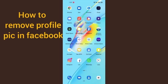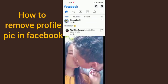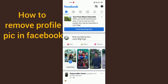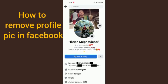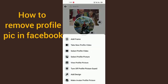First, you have to go into your Facebook account. After going into your Facebook account, you have to go to your profile. This is my profile — so you have to click on your profile, and after that you can select the option to remove your profile picture.